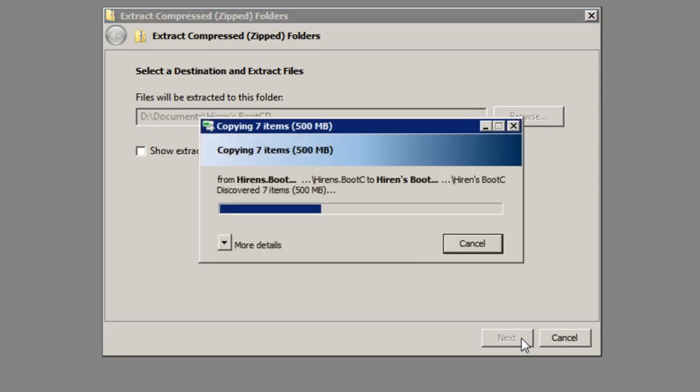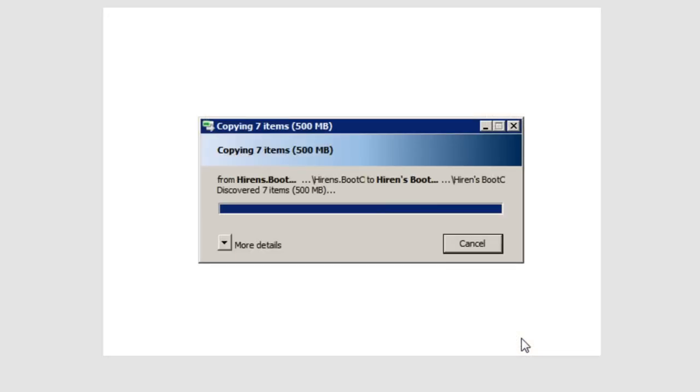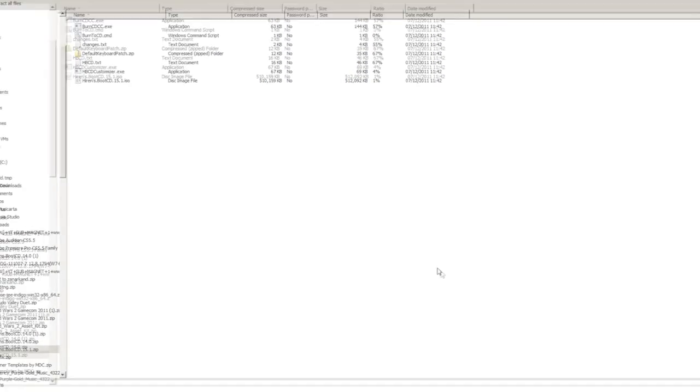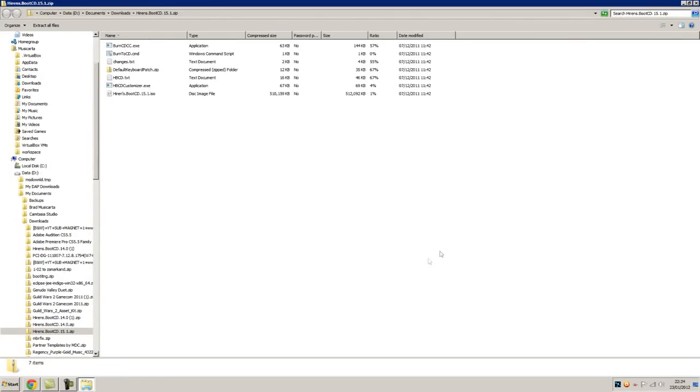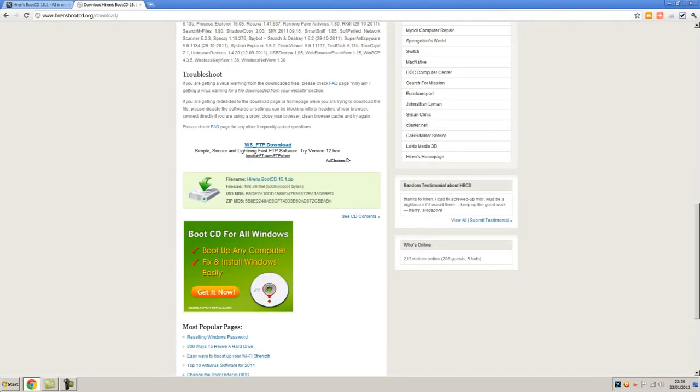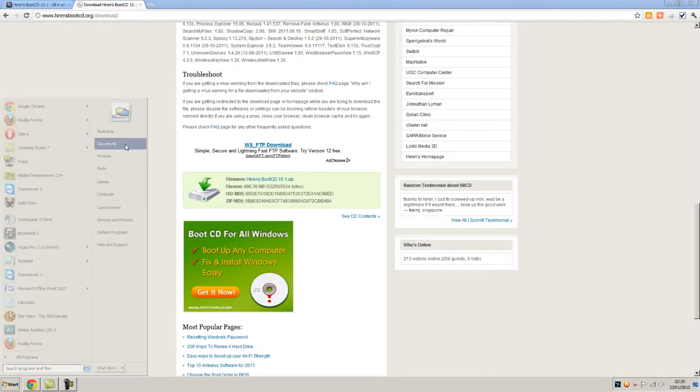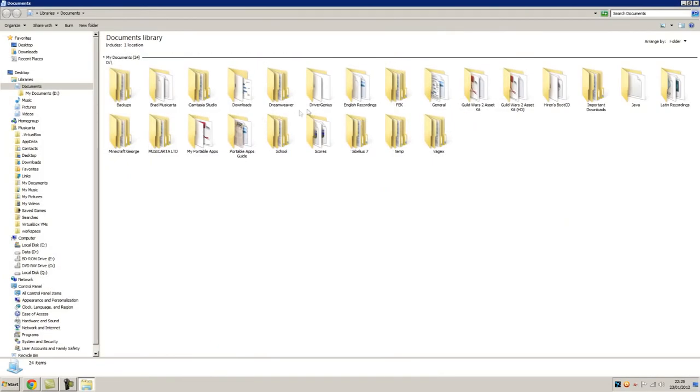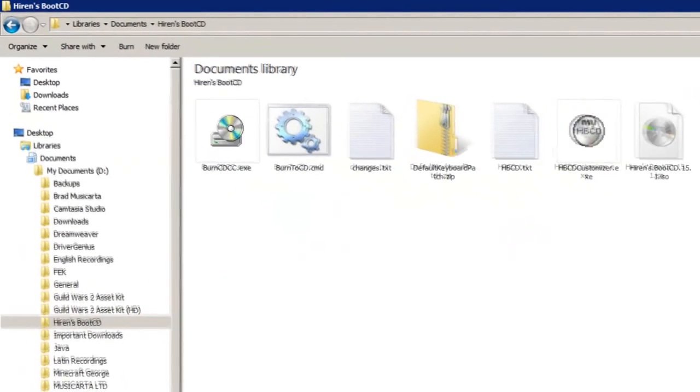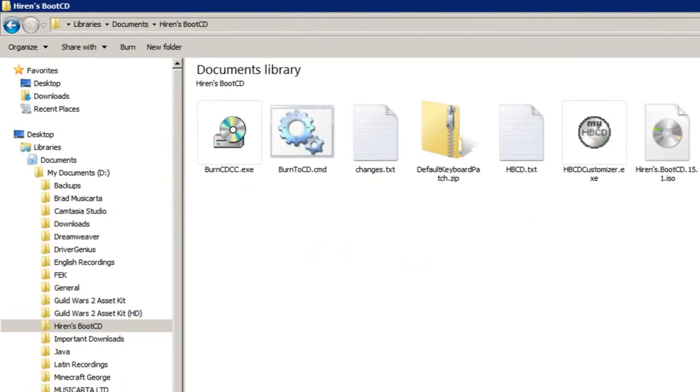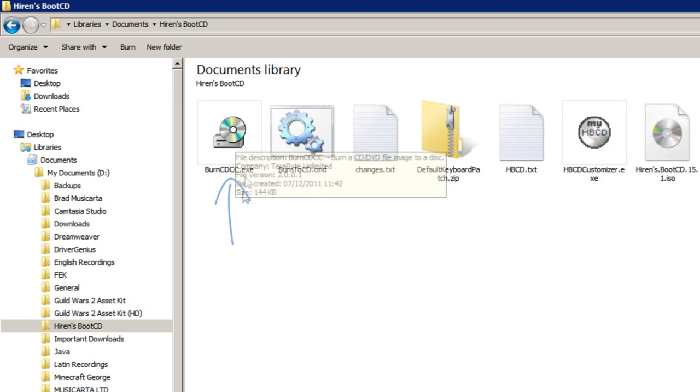Wait for the files to extract. Once it's finished extracting, you can then go to that very location. And then double click burncdcc.exe, the executable file.